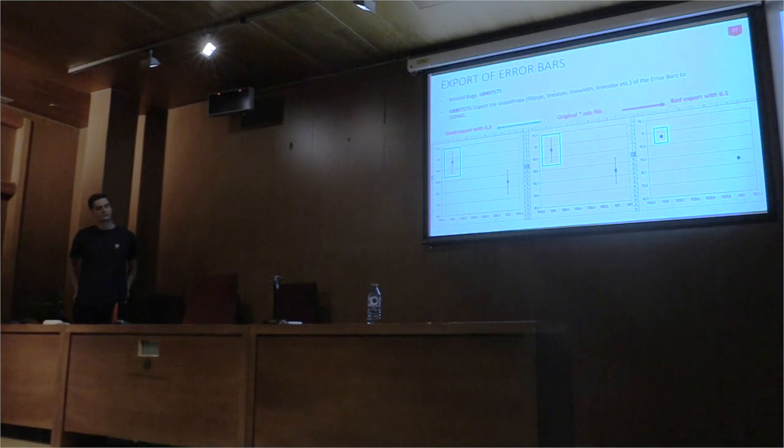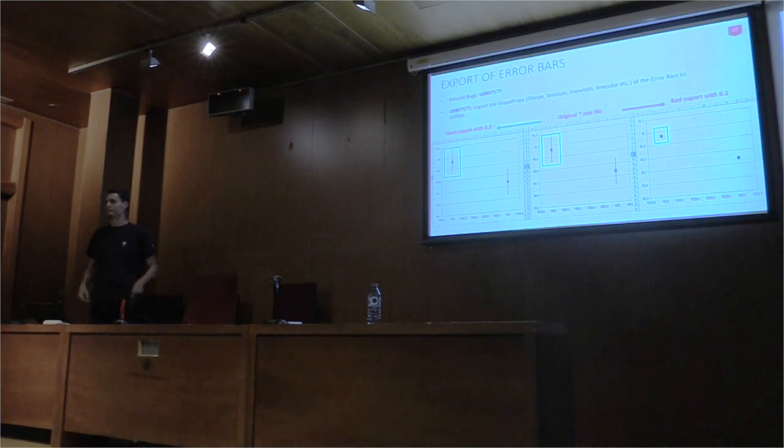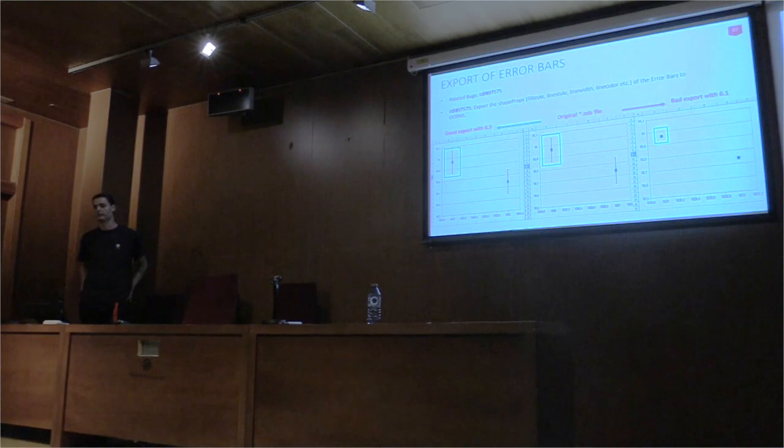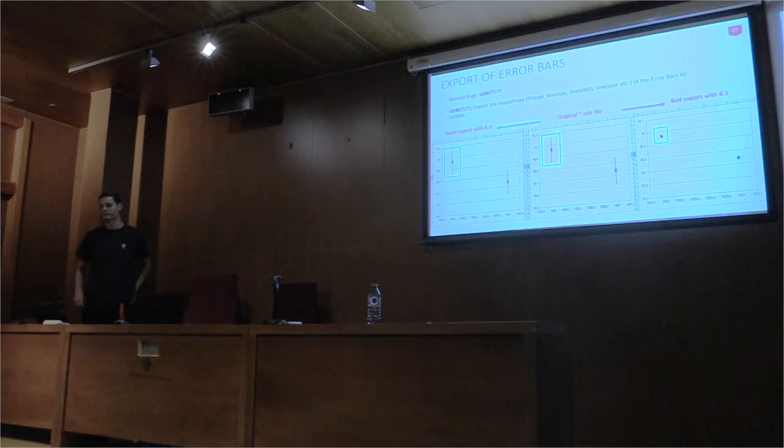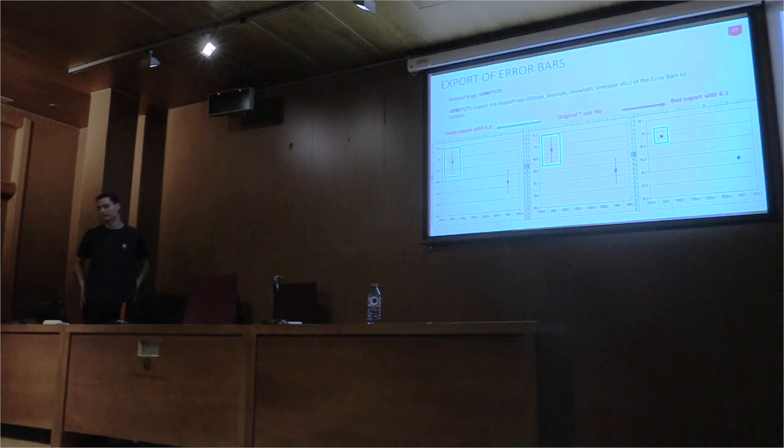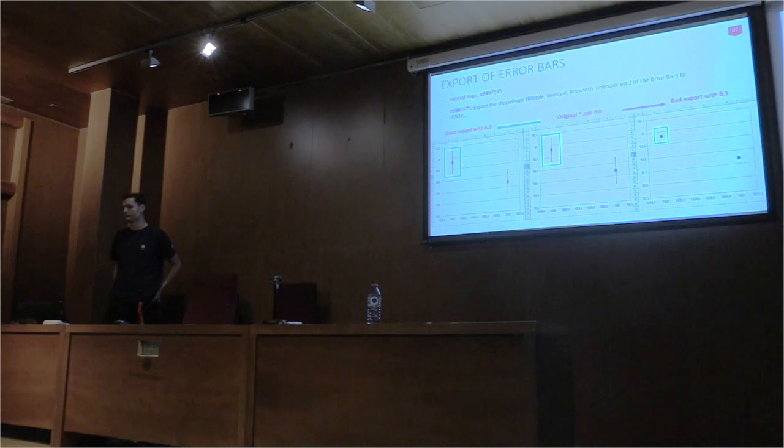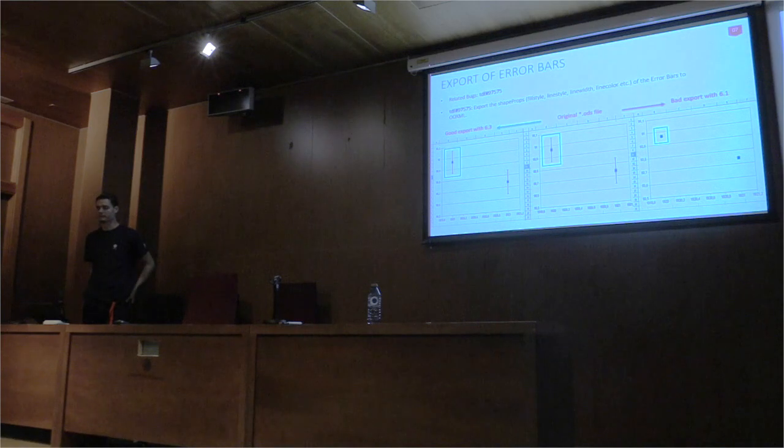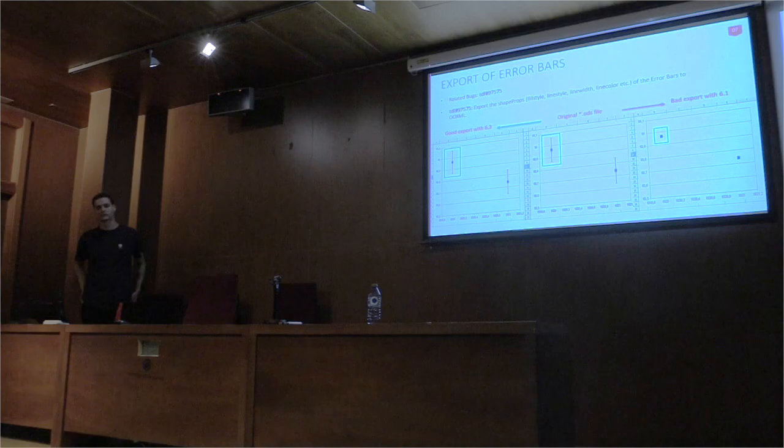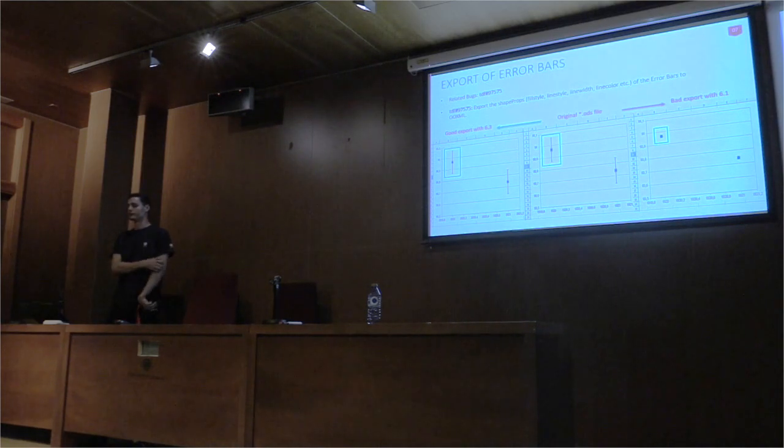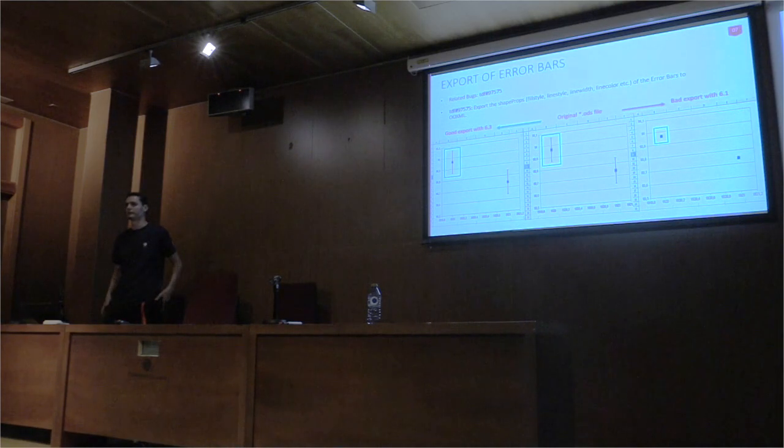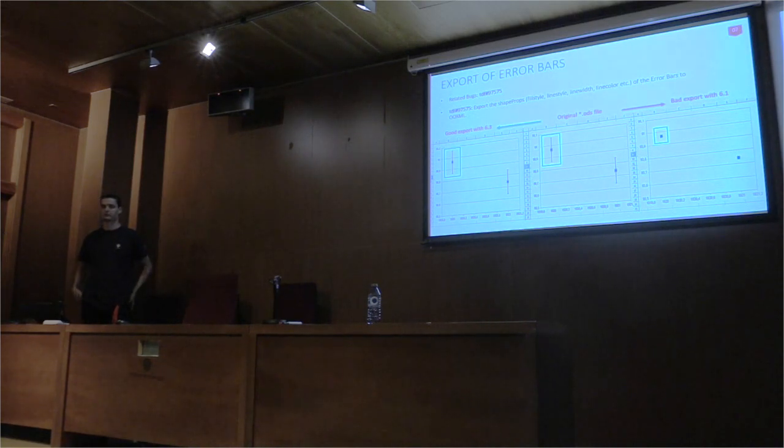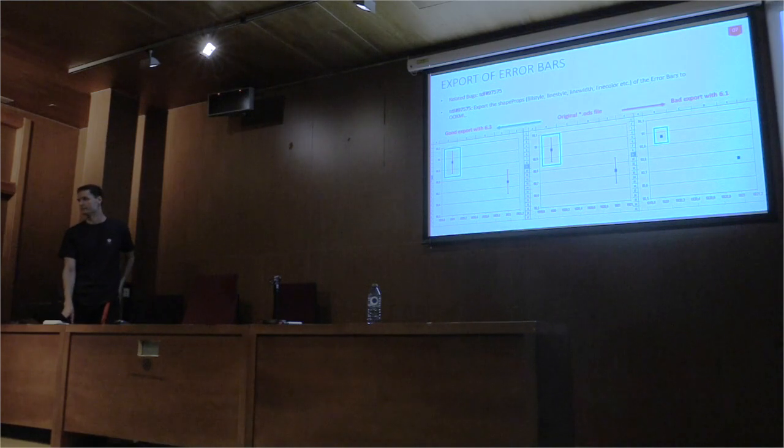On this slide, you can see a bug about the export of error bars. After saving an ODS or OXML file to OXML and reloading it, error bars disappeared. They were puzzled, but they have become invisible, because their line style was set to none. Other properties have also disappeared. The solution was very simple, because we just had to export the shape rubs, fill style, line style, line bite, line blower, etc. of the error bars to OXML. It was completely missing from the chart exports.